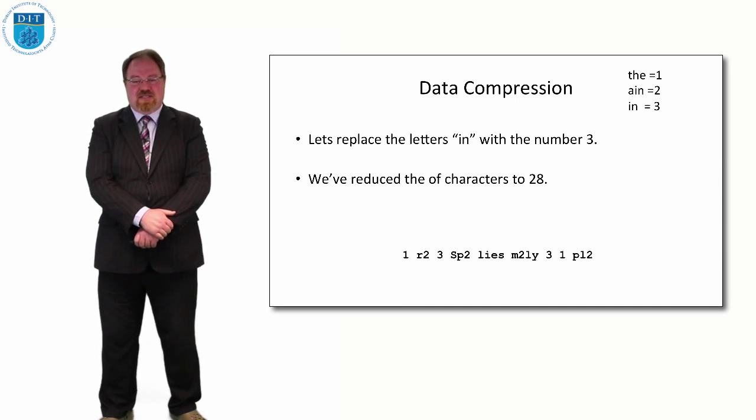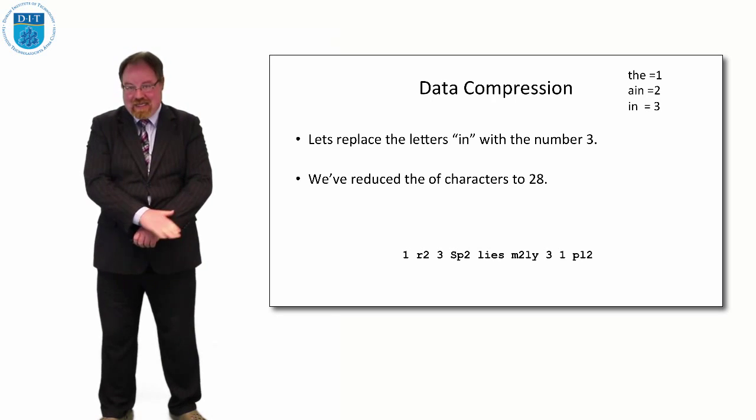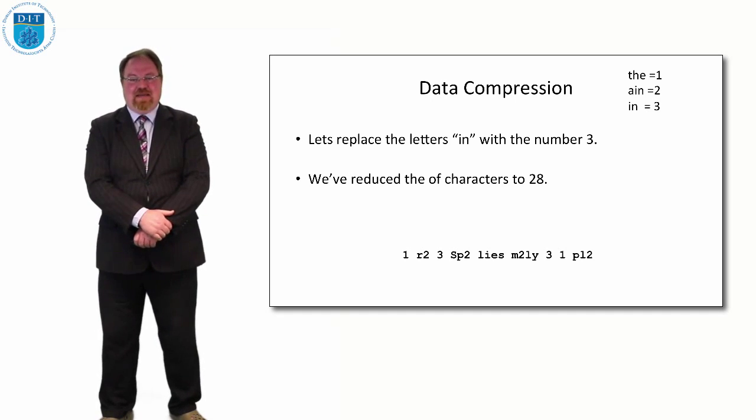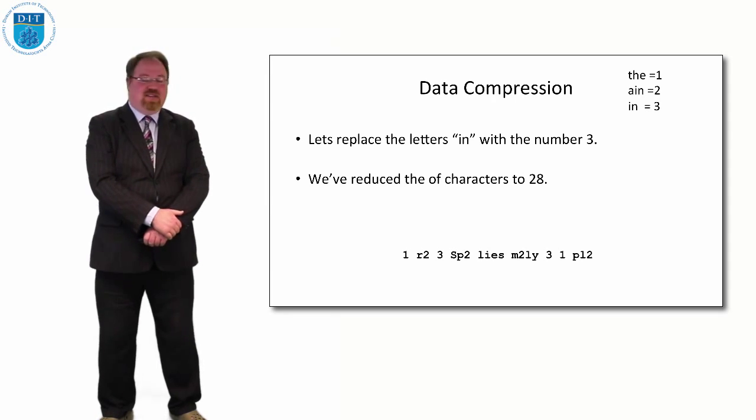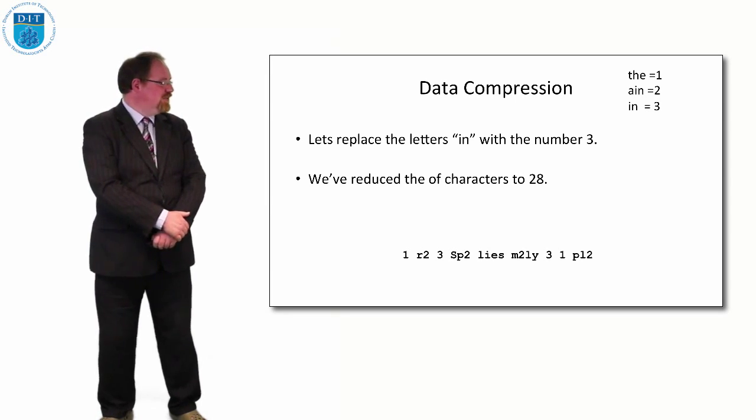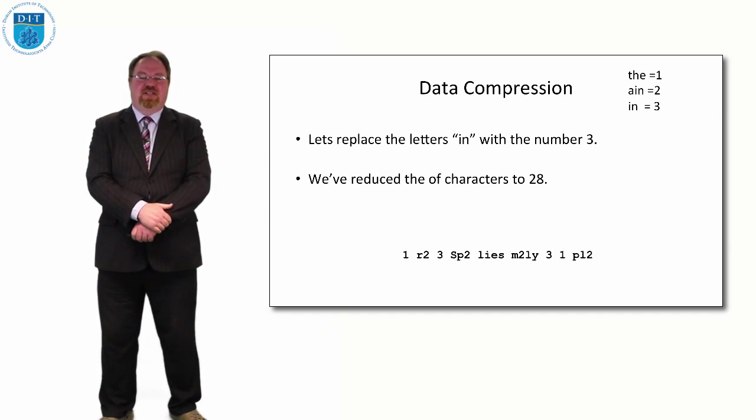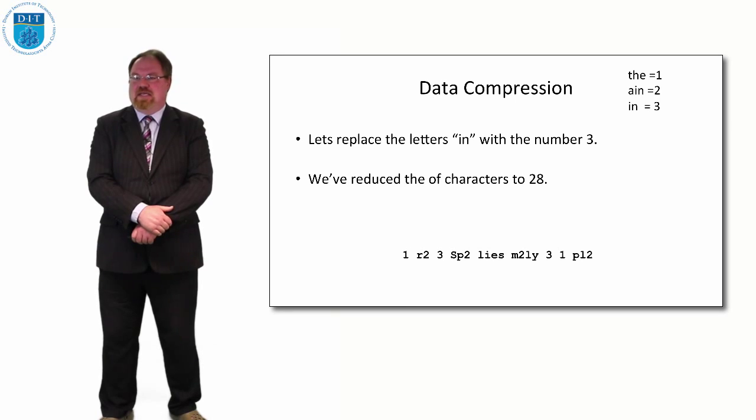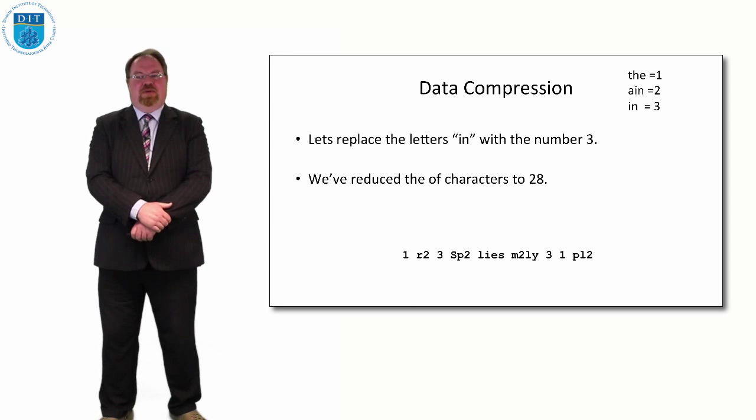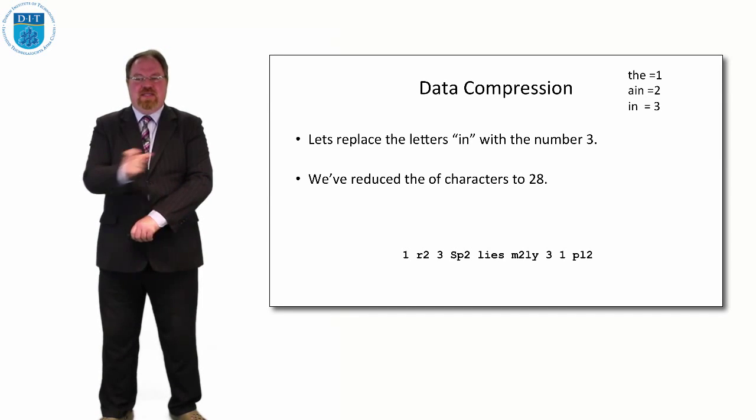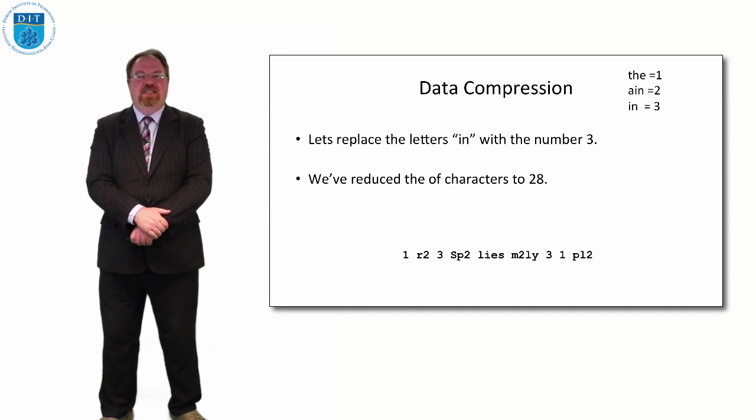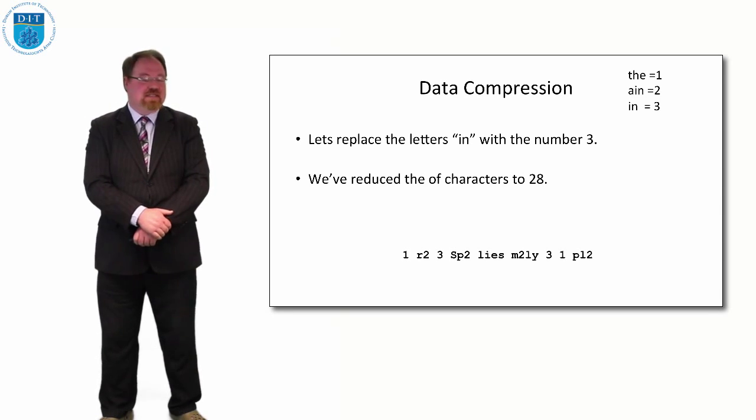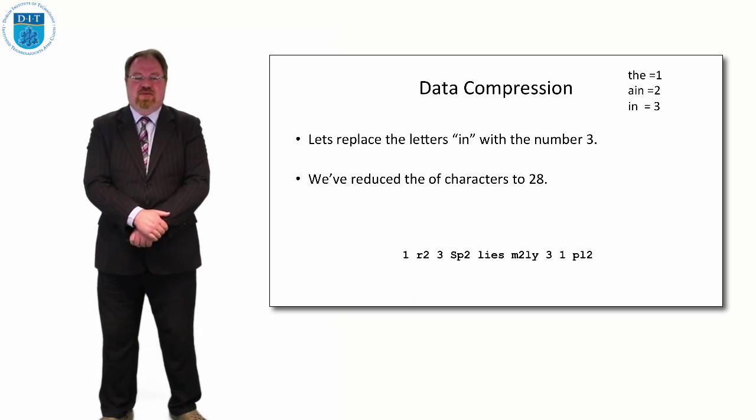So if I store the message 'the rain in Spain lies mainly in the plain' as I have it there, and also store a little table beside it with the lookups, then I've reduced the sequence of information significantly. Now obviously with a sentence that short, the impact isn't large. But if I'm thinking about a music file or an audio file or an image file or a video file, because there is so much repeated sequences, if I just say repeat this little sequence over and over again, that gets me a lot of savings in terms of compressing the size of the data I need to store.